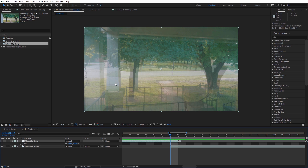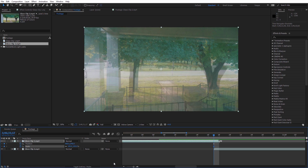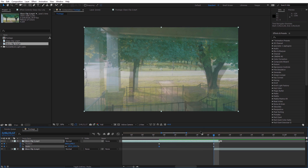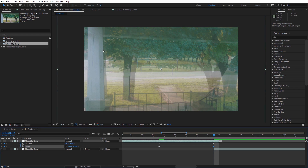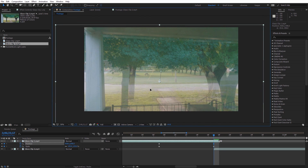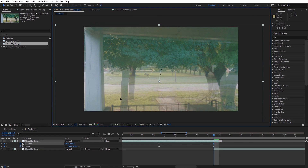I'll hit S on the keyboard with the first clip selected, then hold shift and hit P to bring up position and scale. I'll create keyframes for both, then zoom out a little. Hitting shift and page up moves the current time indicator back 10 frames, where I'll create two more keyframes. Going back to the first keyframes, I'll bring the scale up to about 135 and adjust position to match up the beams and columns between the two clips as closely as possible.